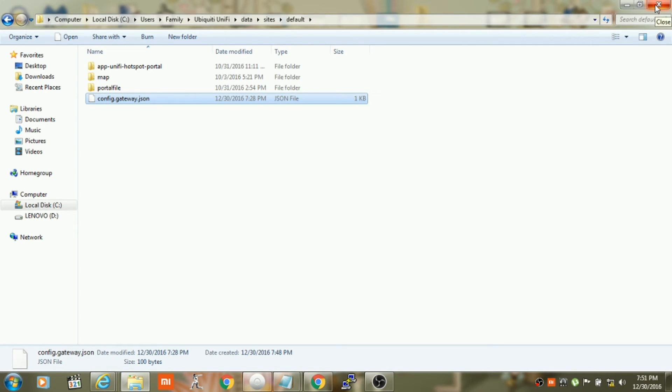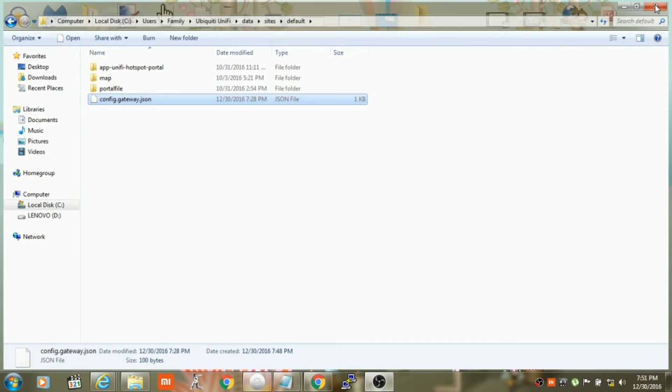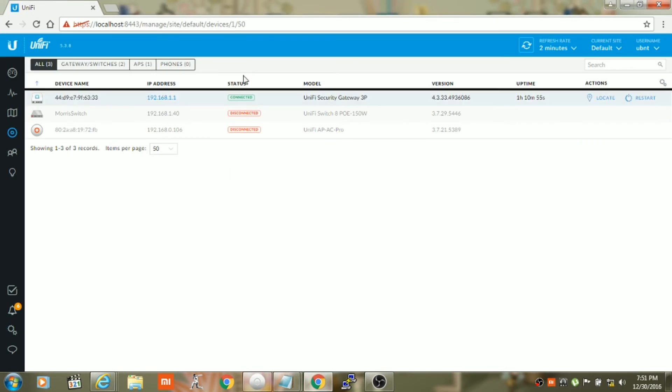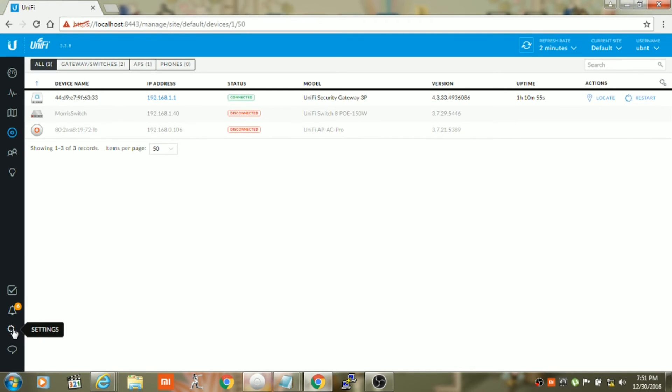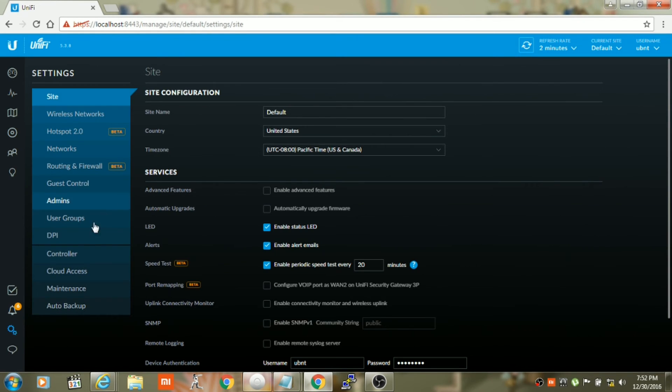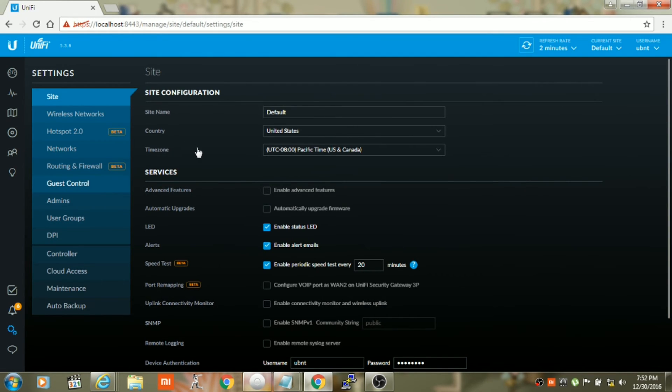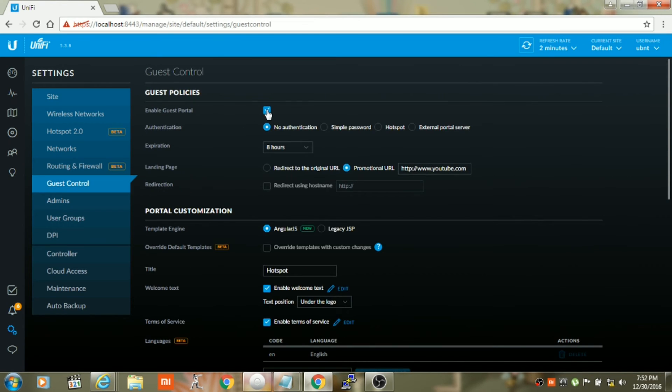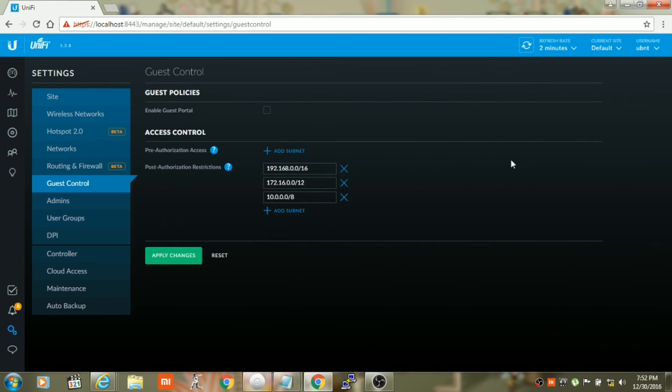Then login to your controller and reprovision the Unify Security Gateway by making changes to any of the settings in the controller. So in my case I will just trigger the provision by making some changes to the guest control.